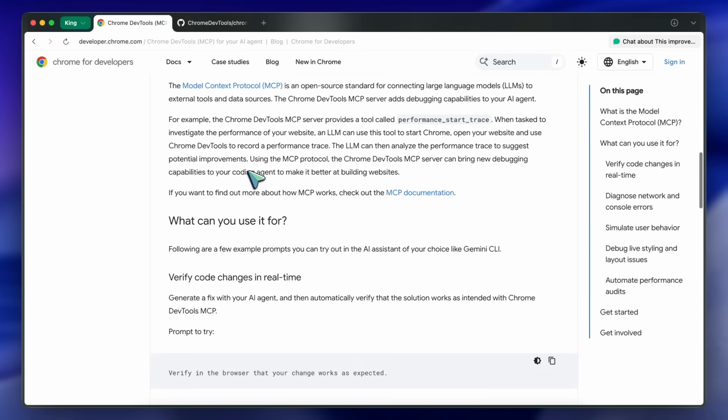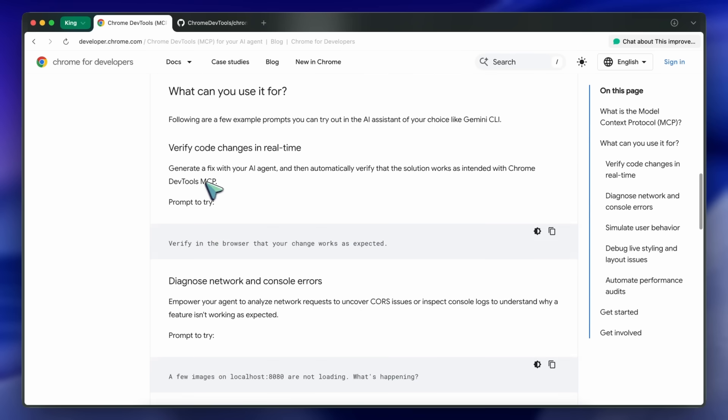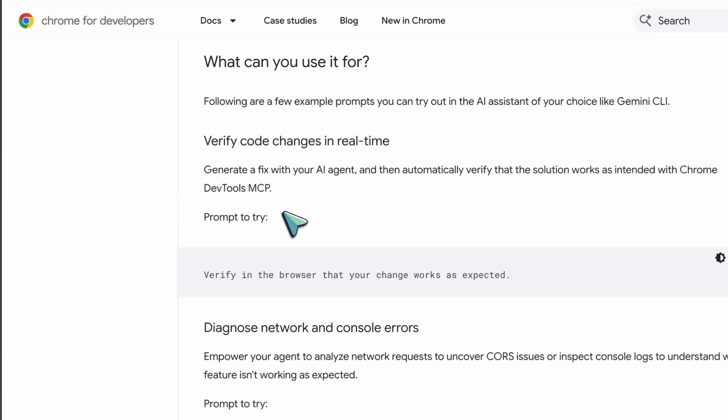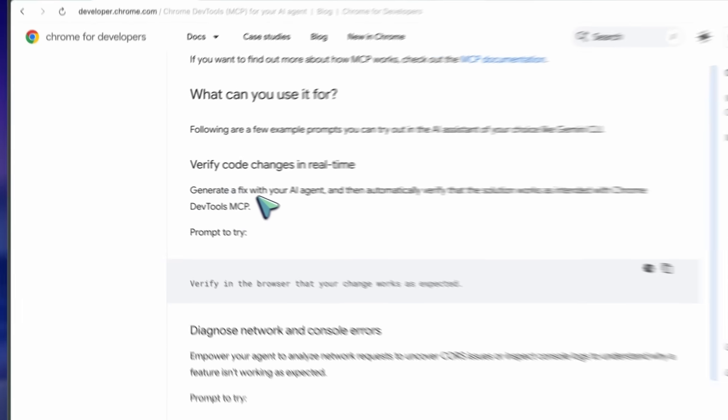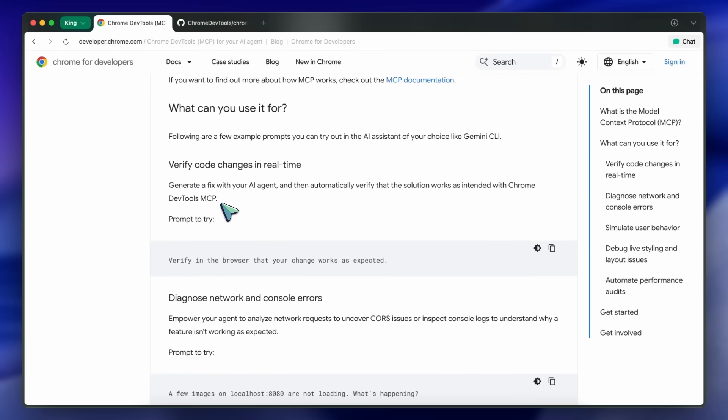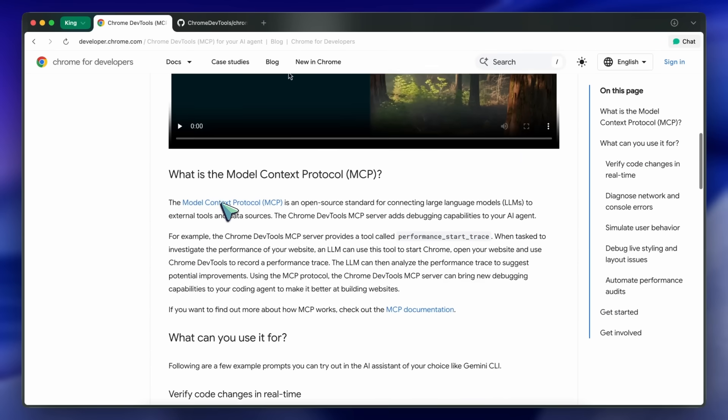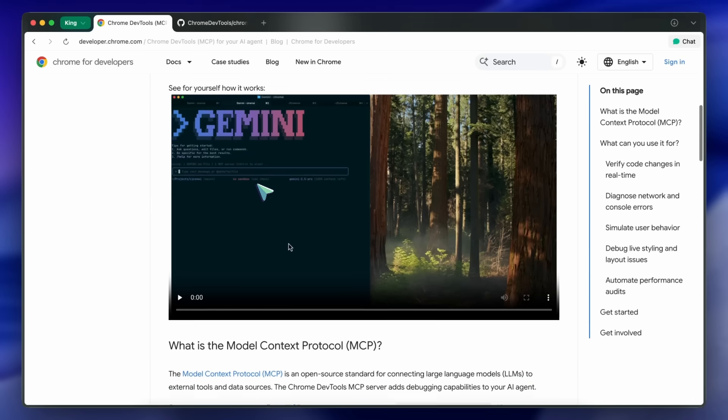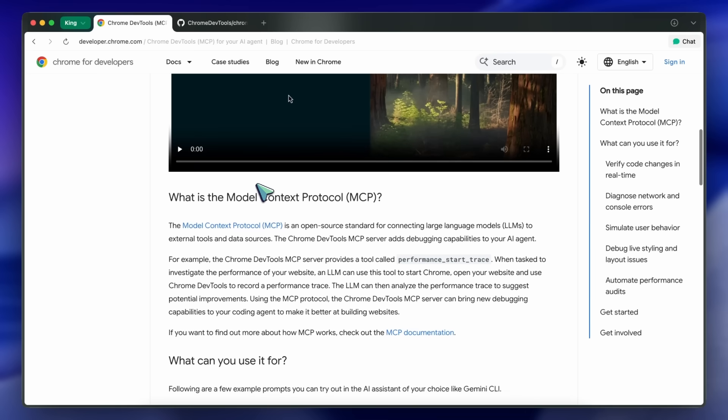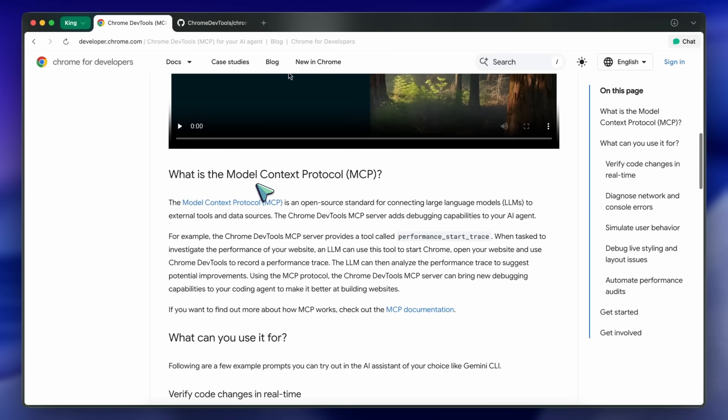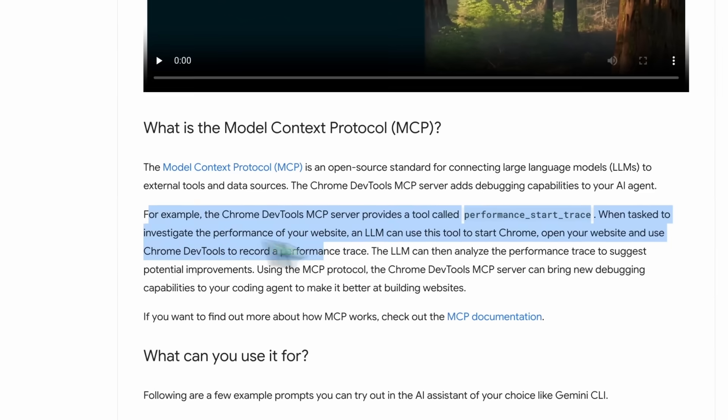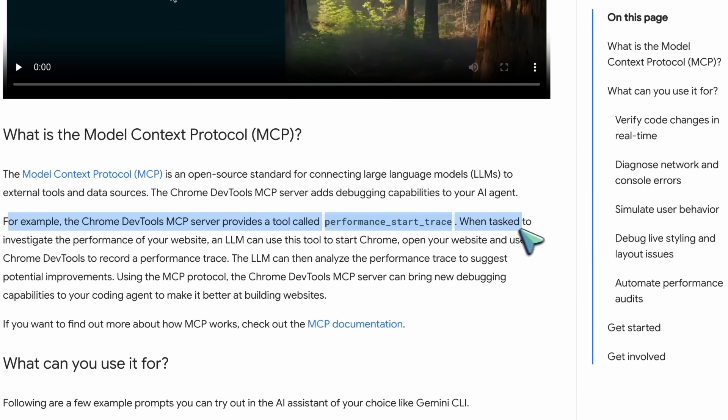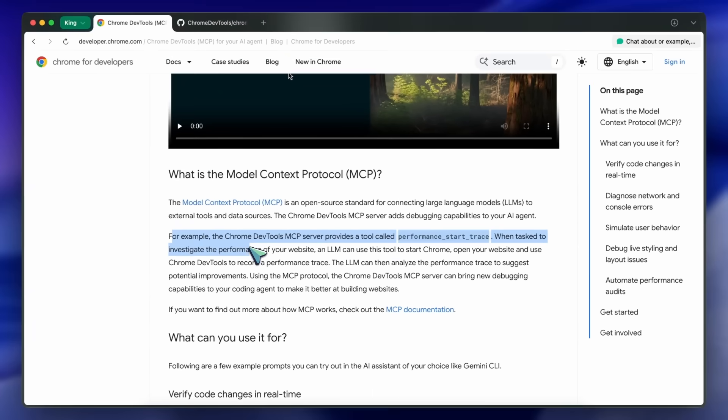In their own demos they show it being used with Gemini CLI where it can go to any page and check for something like the LCP of the page and then improve performance. This is generally not possible without manual intervention because you'd usually have to go to the console, run a performance test, and then provide the results manually.